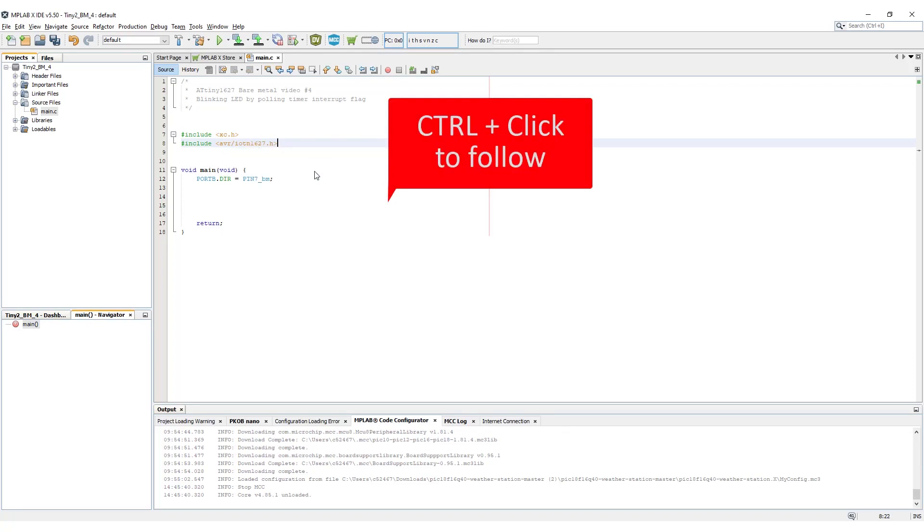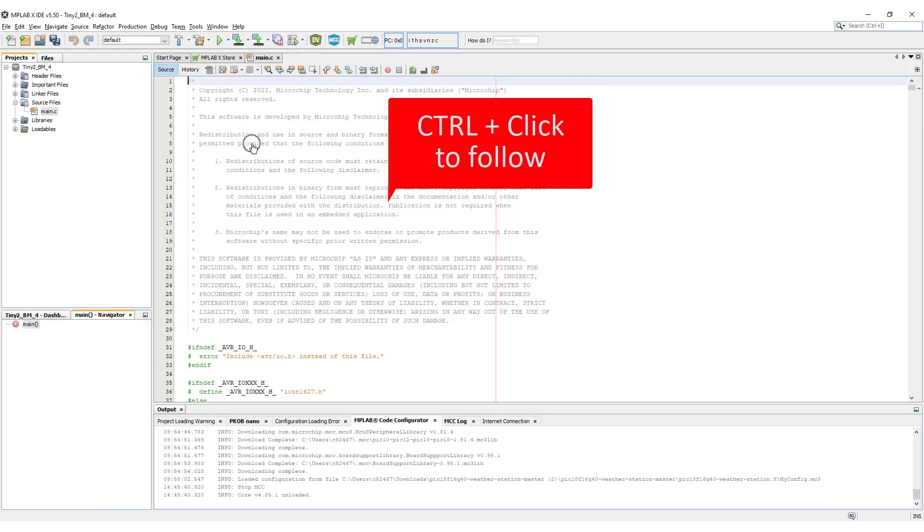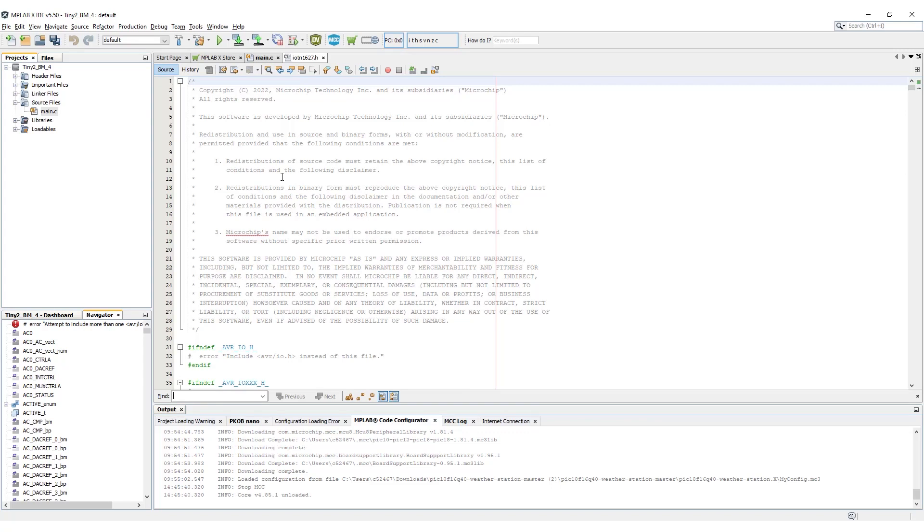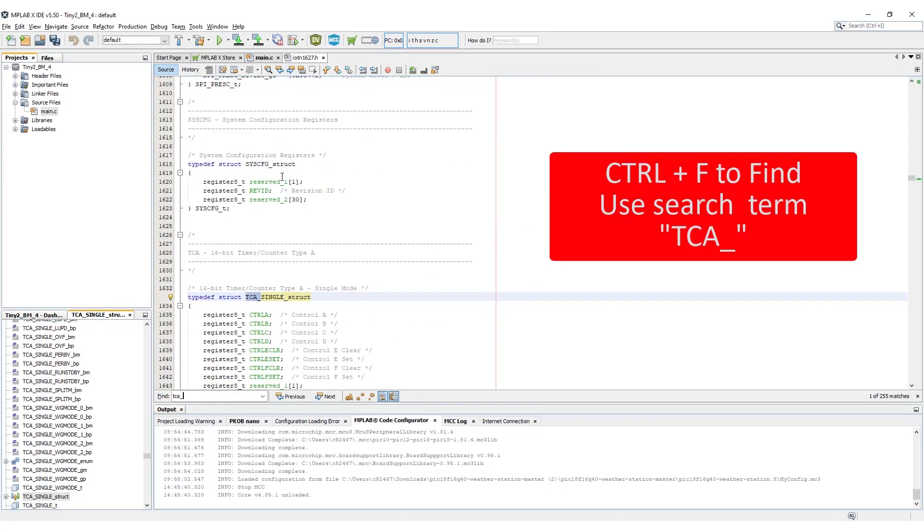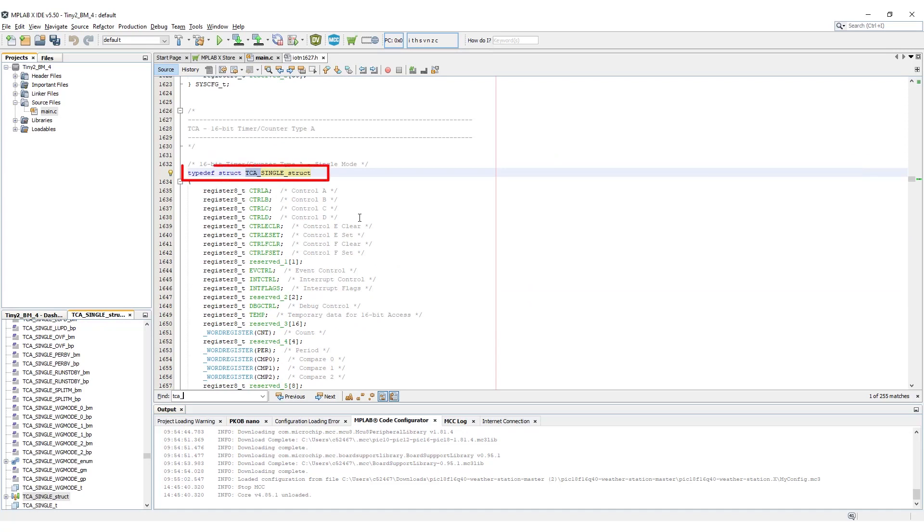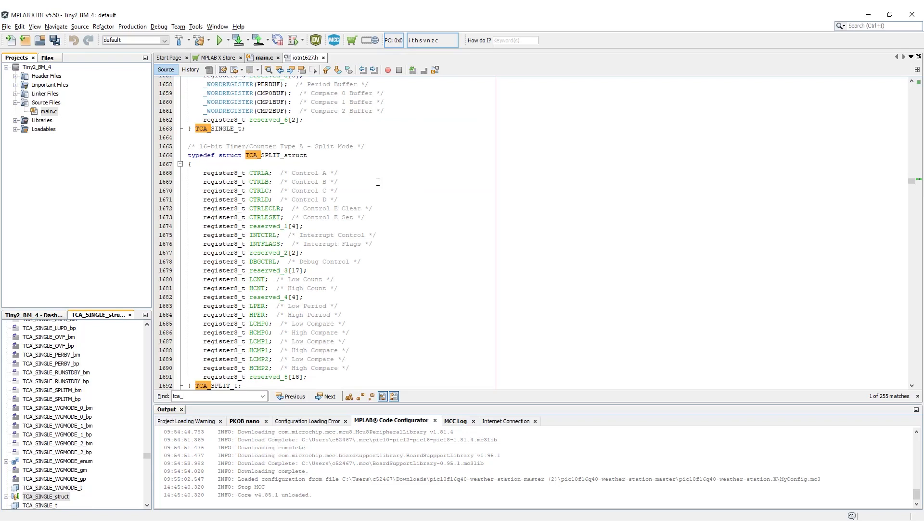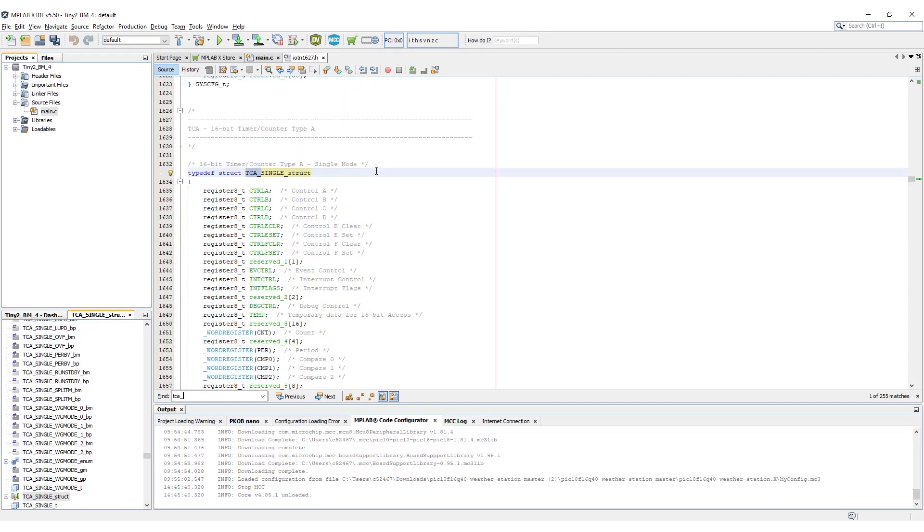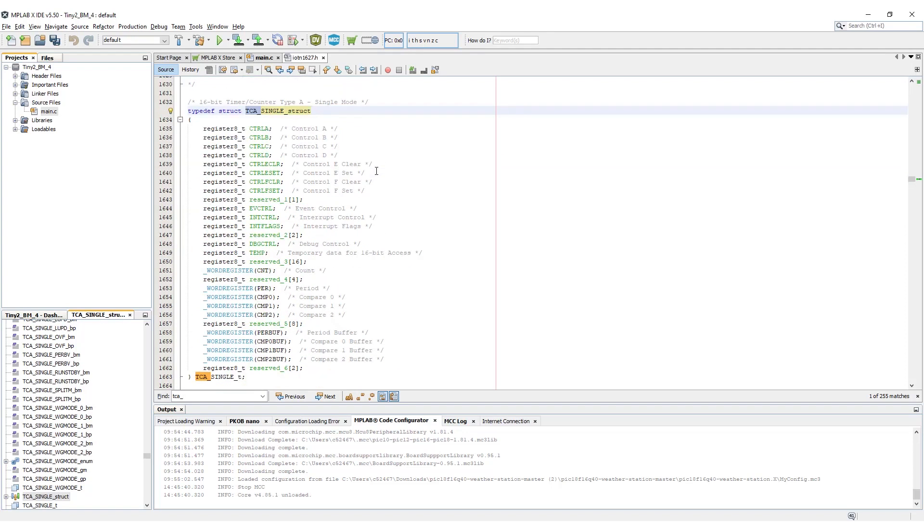If you're unclear about how I found the header file, please refer to video 2 in this series. Now control F to find and enter TCA underscore into the search field. Under TCA, there are two structs. One for single mode, and the other for split mode, where the 16-bit timer is split into two 8-bit timers. We will be using the single mode, and that is part of the macro name.